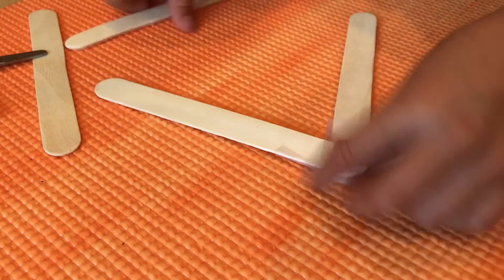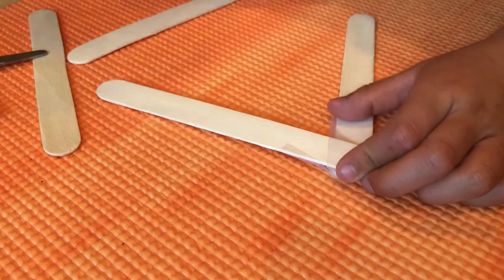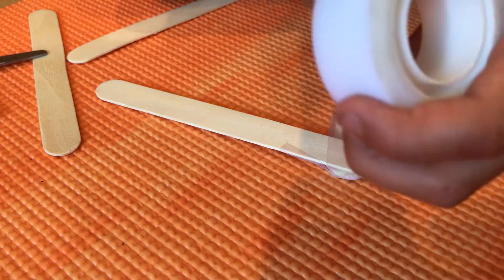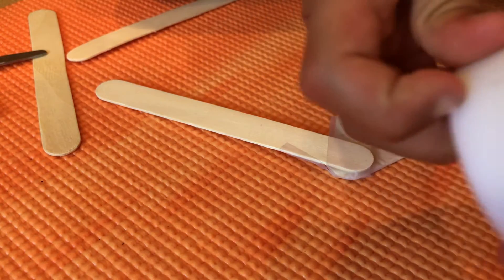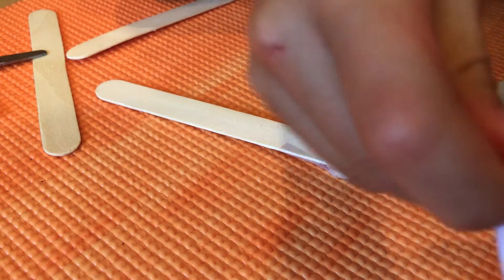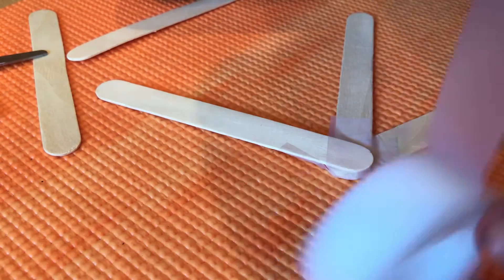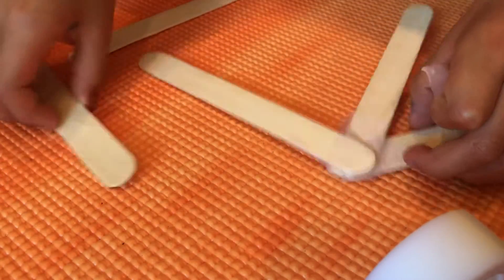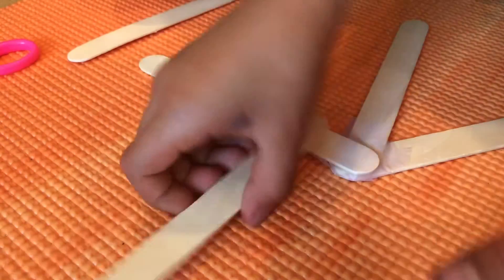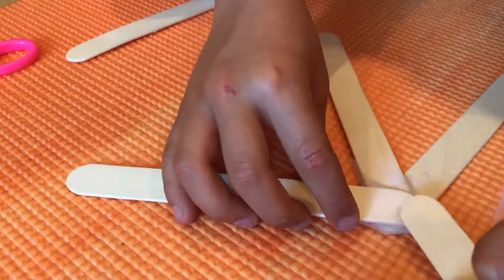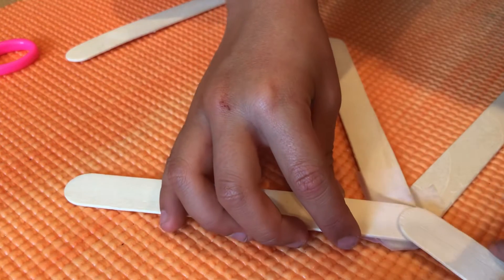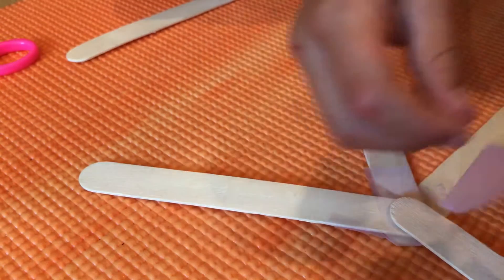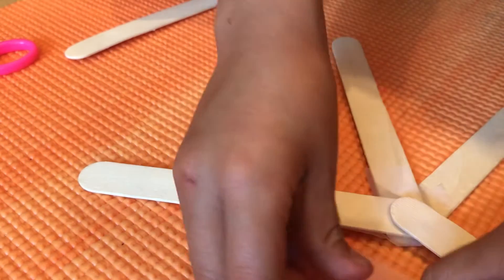And then get the rest of the sticks, and rip the tape off, cut it again, and do the exact same thing with the fourth one. It's going to be kind of symmetrical, like that. Put the tape under.